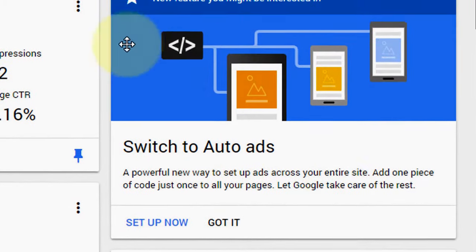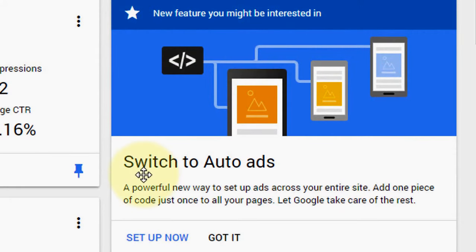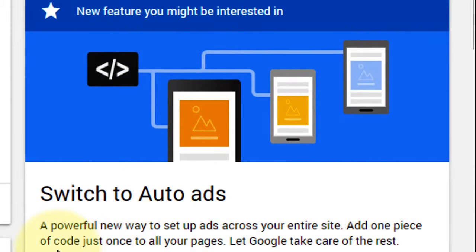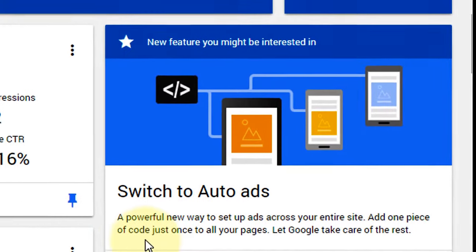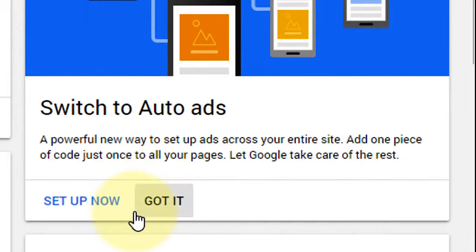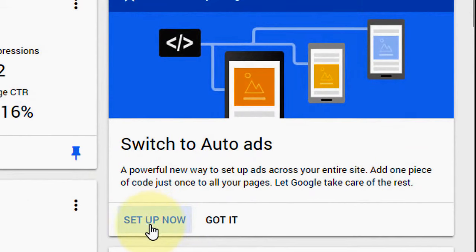You will see this new feature 'Switch to auto ads' - a powerful new way to set up ads across your entire site. Add one piece of code just once to all your pages, let Google take care of the rest. Click on setup now.